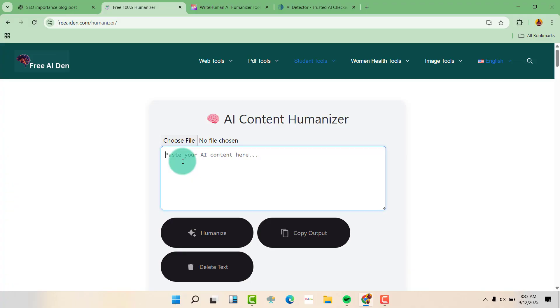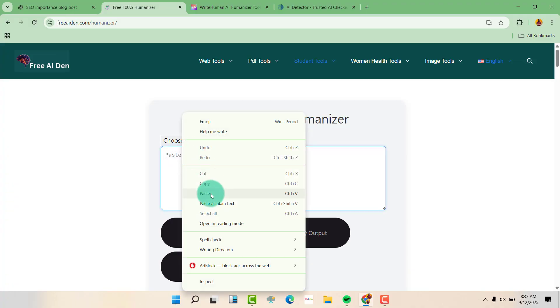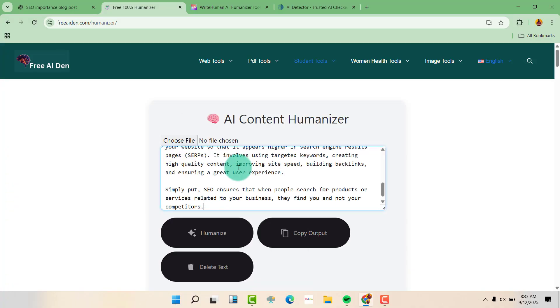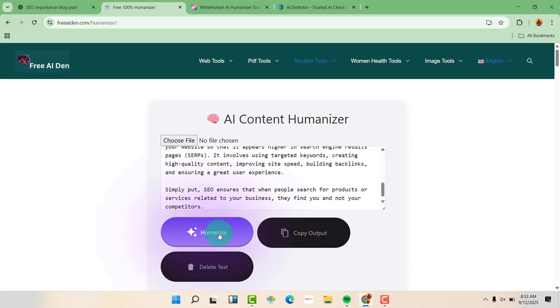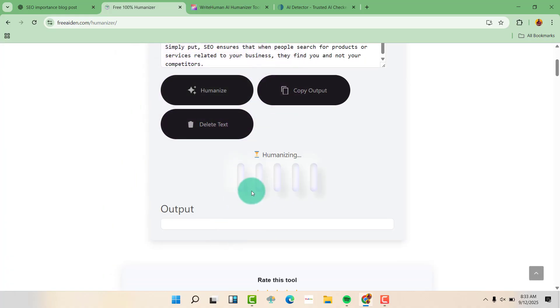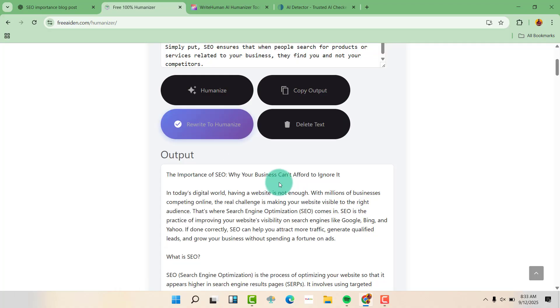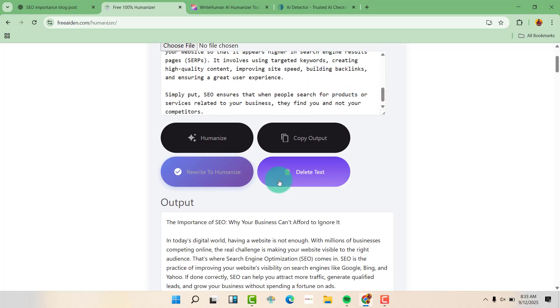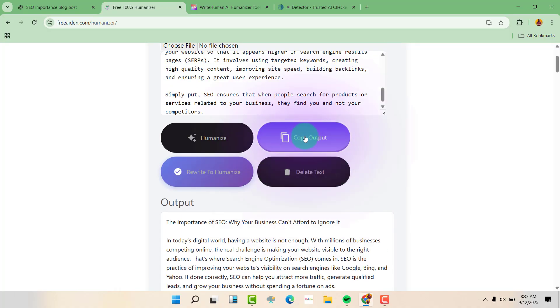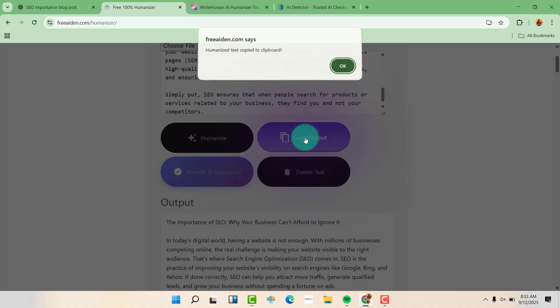Now paste your content here, click on humanize. You will see it being humanized here. And then, you can just copy the output here.